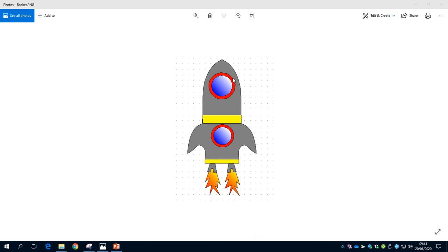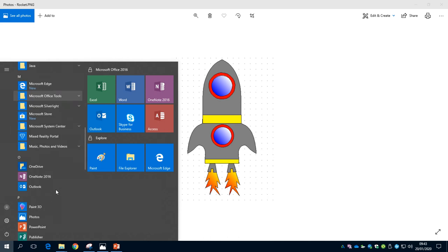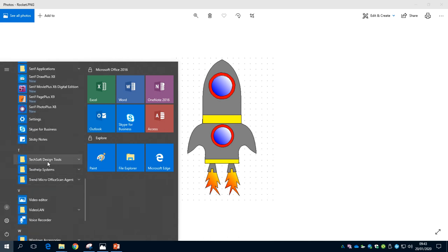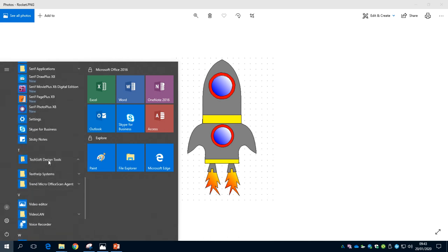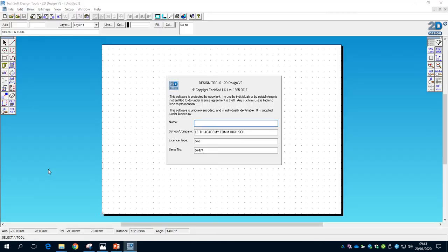In this video we're going to show you how to create a rocket in 2D Design, which is a 2D CAD software. First of all we need to open it up — go to the start menu at the bottom left corner, scroll down and find 2D Design in the format called Techsoft Design Tool. We've got 2D Design version 2, so let's click on that and open it up.